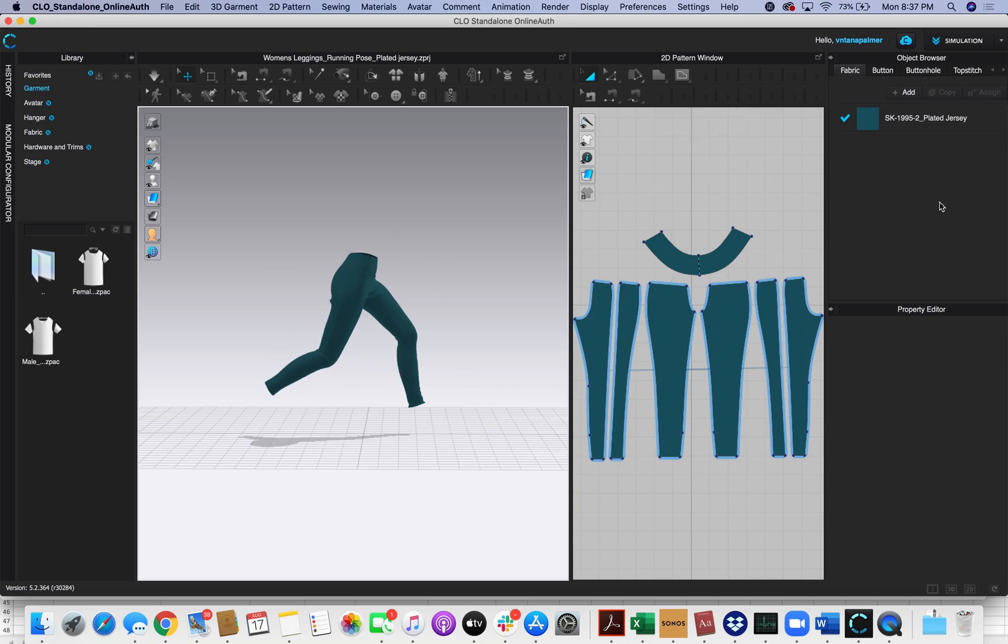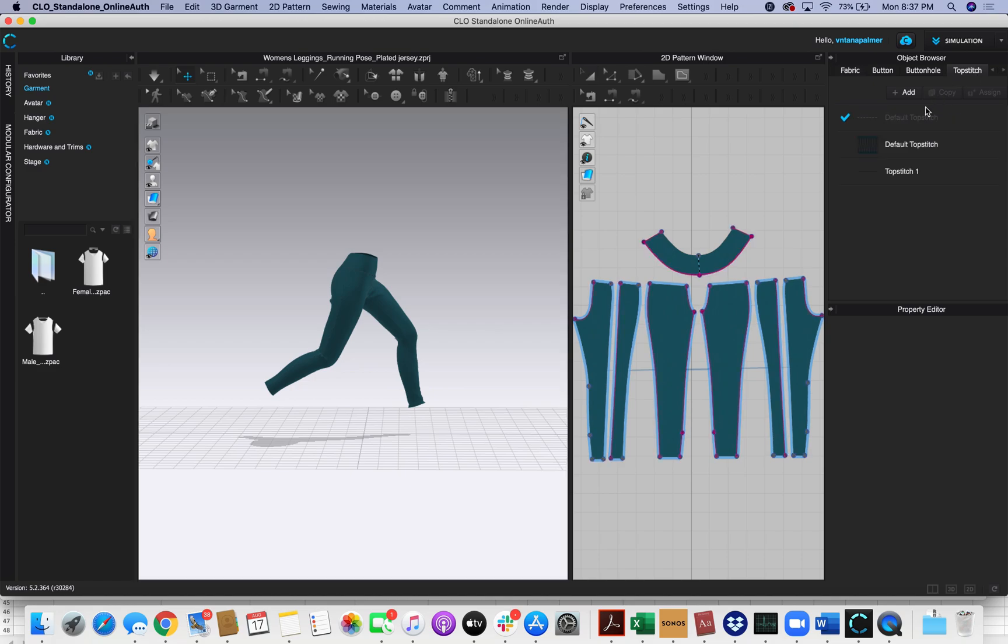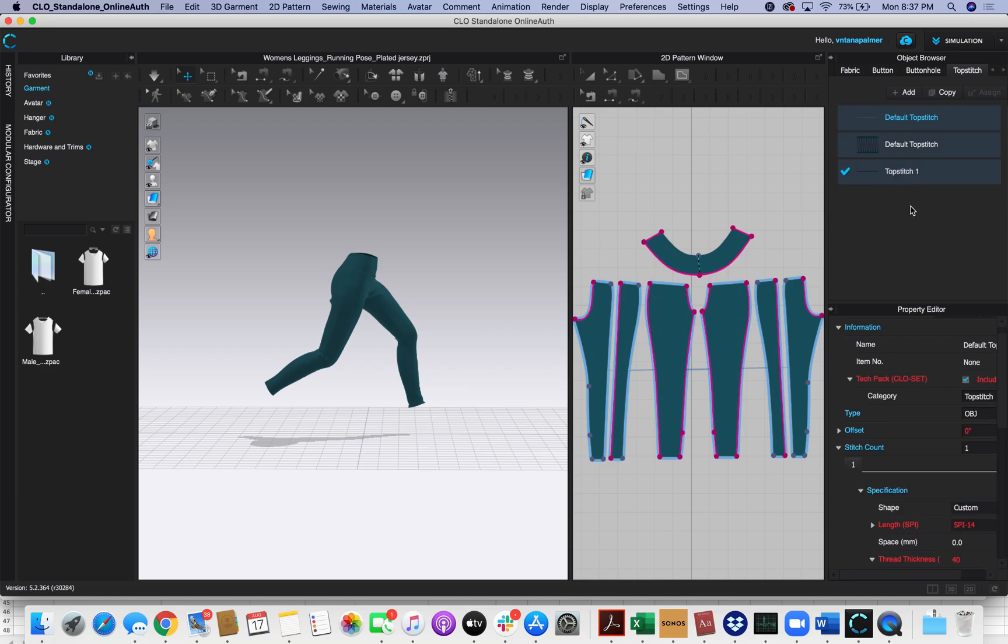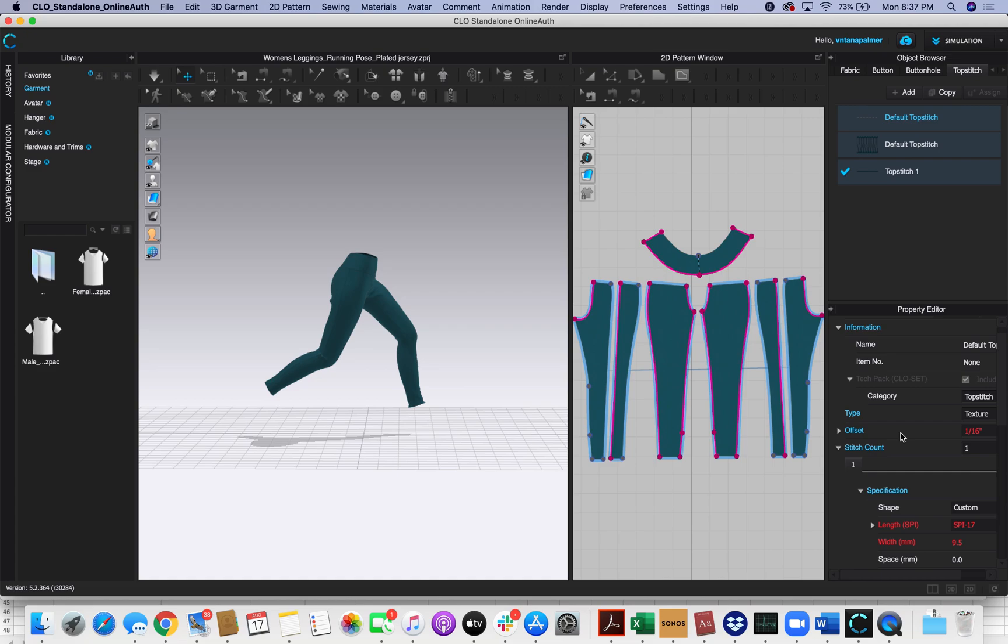The next thing I'm going to do is come over here to Top Stitch. I'm going to click the first one, hold shift, and select all of them. This is super critical: I want to make sure I set the type to texture, so I'll click texture. This generally takes a few seconds to finish. It's really important that this is set as a texture, otherwise it will export all of those stitches as actual geometry.